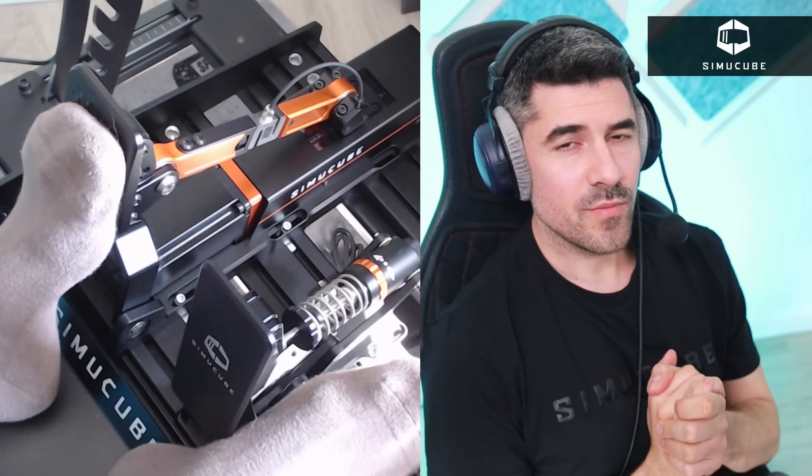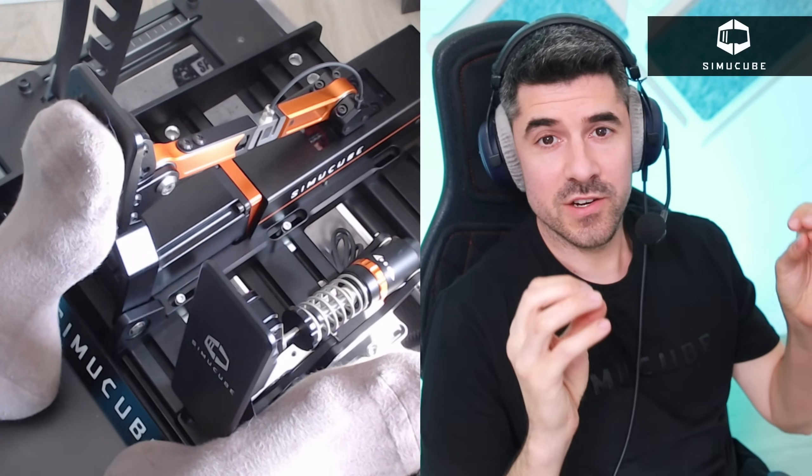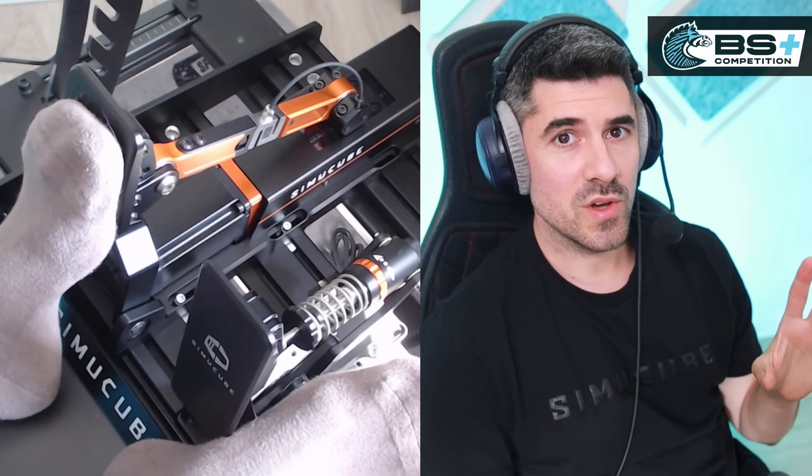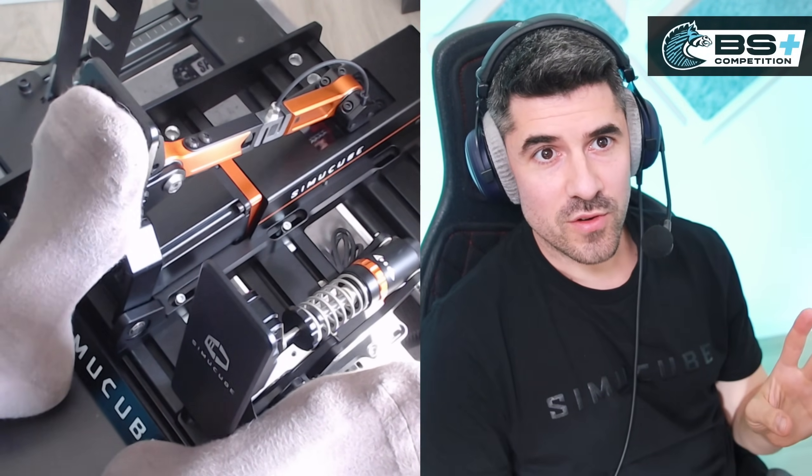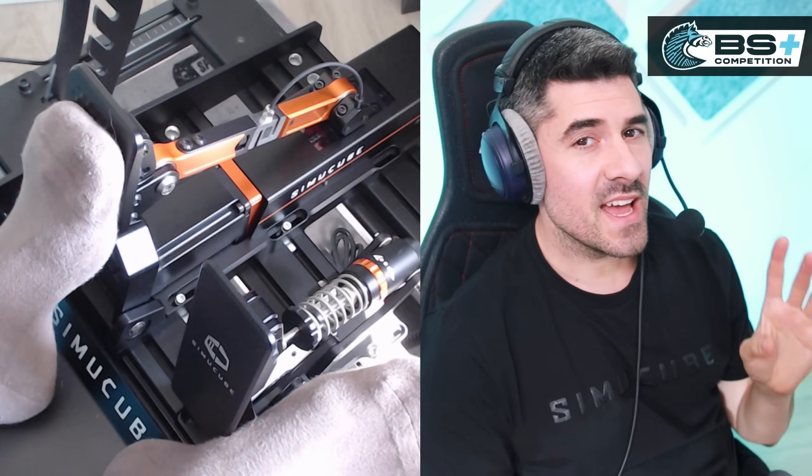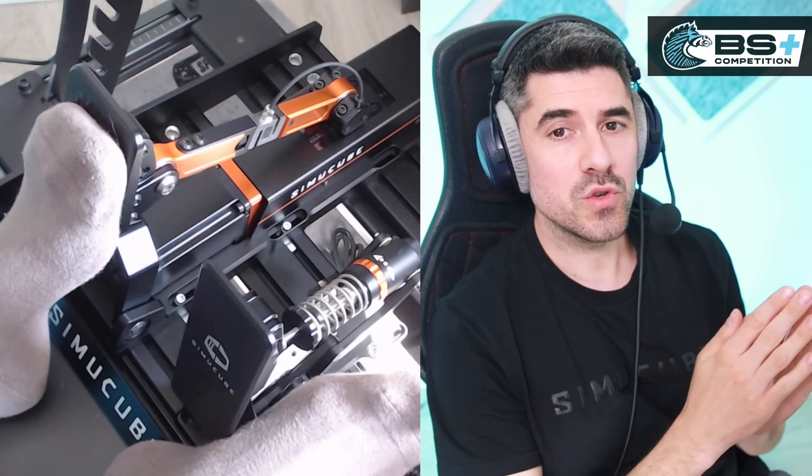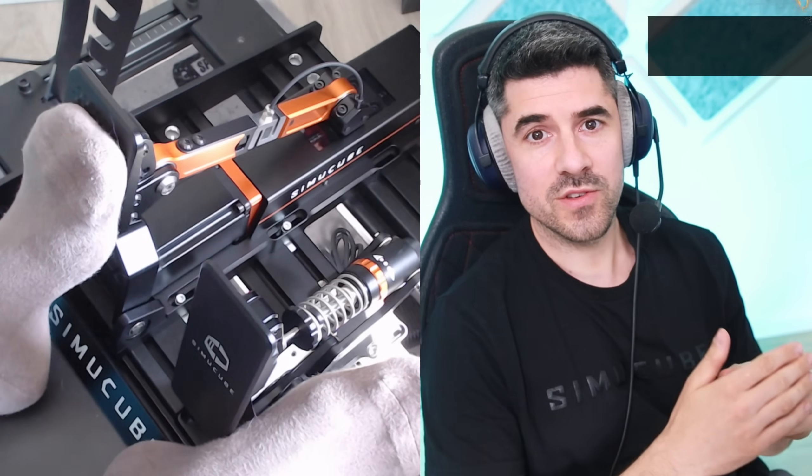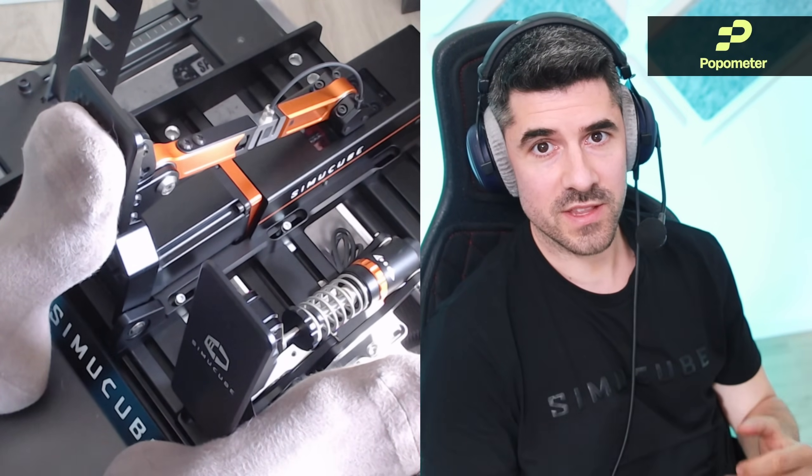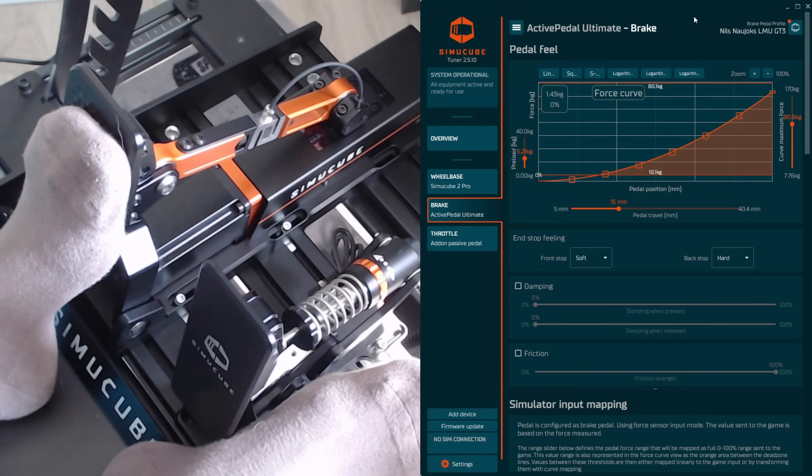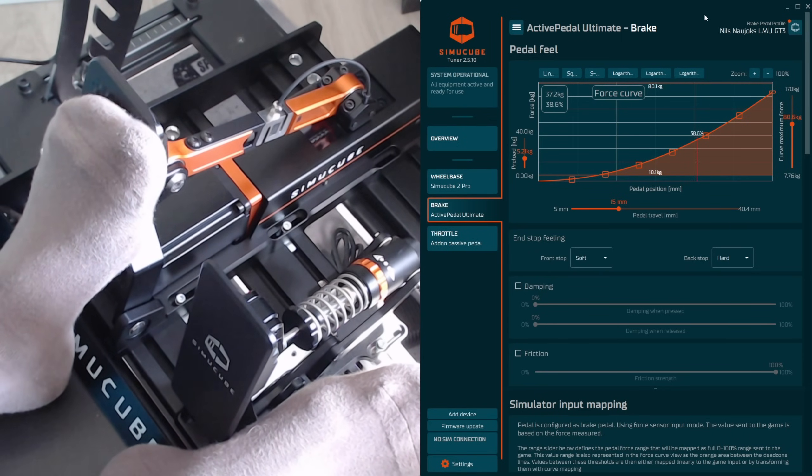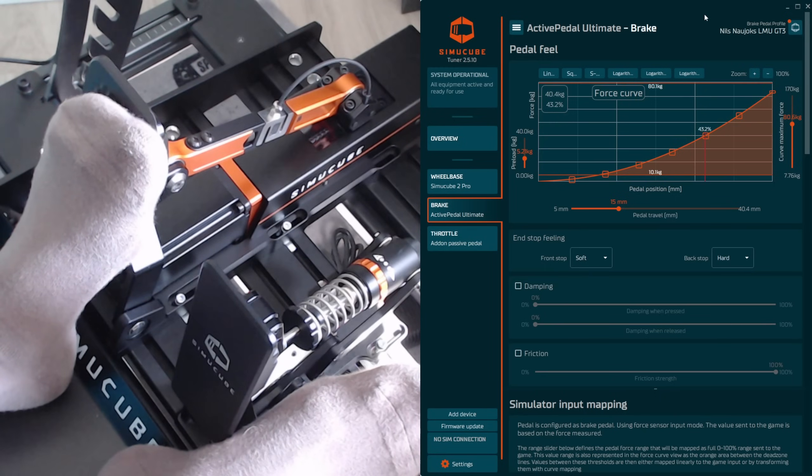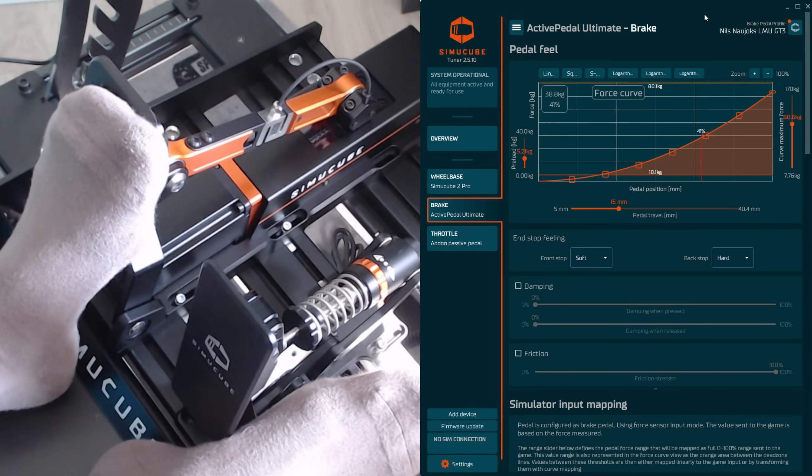The first thing that is important to understand is that there are settings that are going to affect the travel that the pedal has available and there are settings that are going to affect the force needed to create a certain percentage of input in the game. The most important lesson here is to treat them separately.